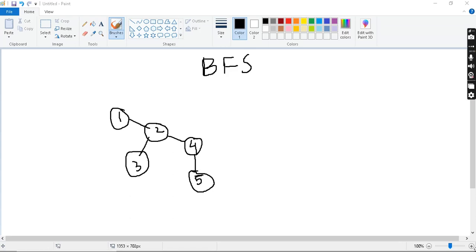Hey guys, welcome back to the Data Suggestion Algorithm series. I'm Radhitya. This is a follow-up on previous videos, and now we are going to talk about the breadth-first search algorithm.